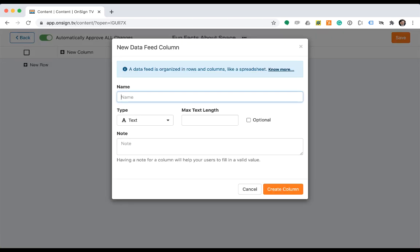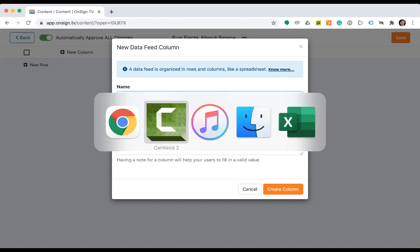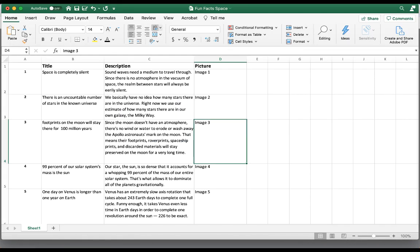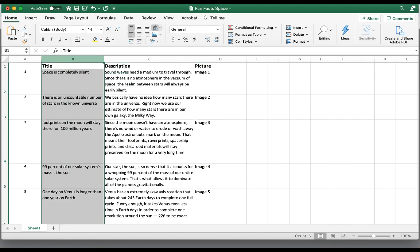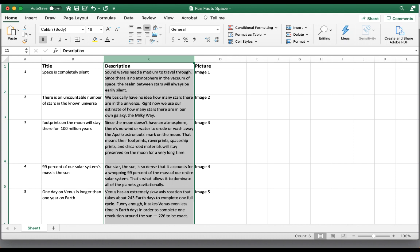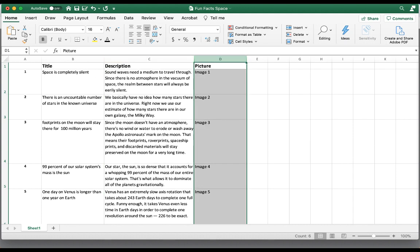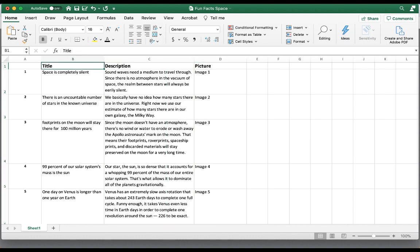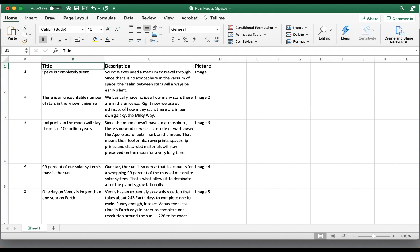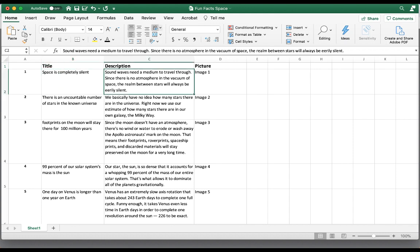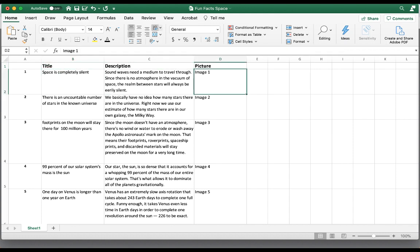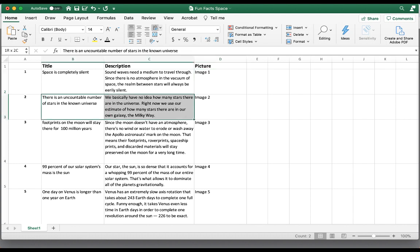For this example, I've created a spreadsheet with columns and content that I will enter into the dataset. Here we have three columns: title, description, and picture. We also have all the content ready, so it will be a quick copy and paste job to enter into the data feed.